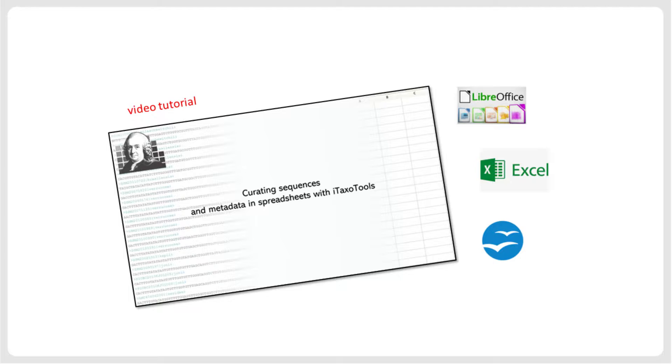In a separate video tutorial, we have already explained why it can be advantageous to manage and curate such small to medium-sized sequence datasets with the associated metadata in spreadsheet editors. Please refer to this tutorial for more details on this aspect.